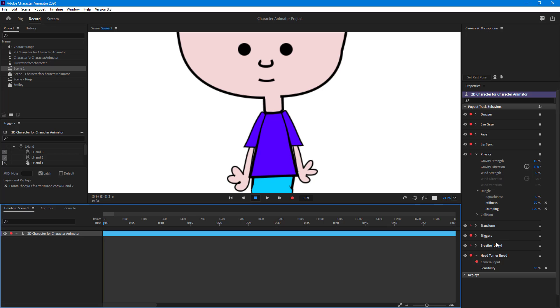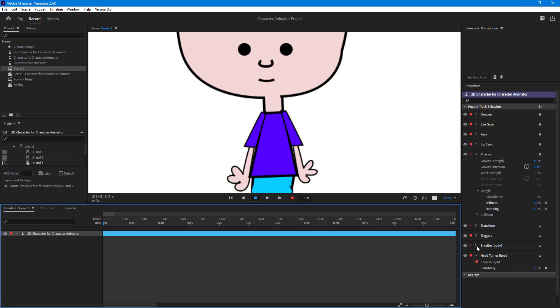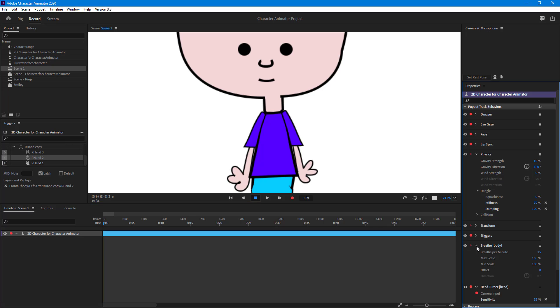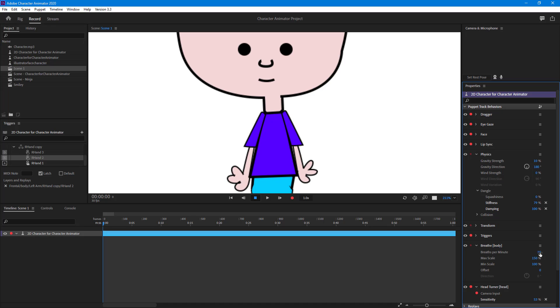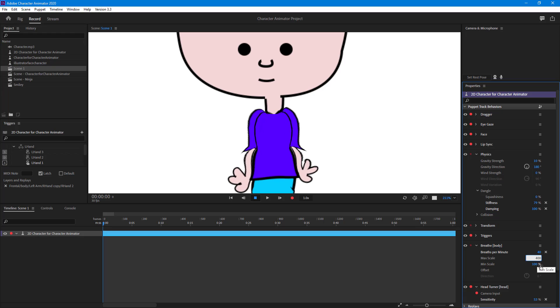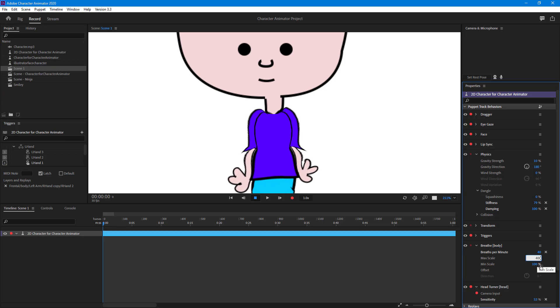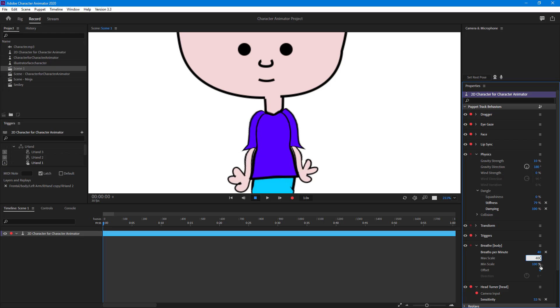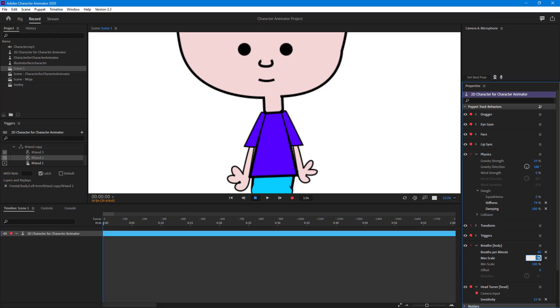Now what you can do is on the right side, once you select the layer, you can see that breathe body is there. I can change some parameters. There's 15 breaths per minute—if I change it to something like 40, the breathing becomes faster. I can also increase the breathe scale. Right now it's 150, so I can type in somewhere around 400 as well. That really distorts stuff, so it's not recommended, but I just want to show you what happens.